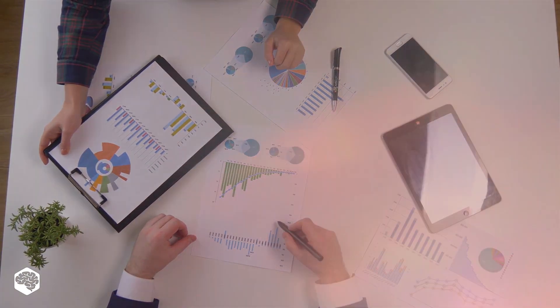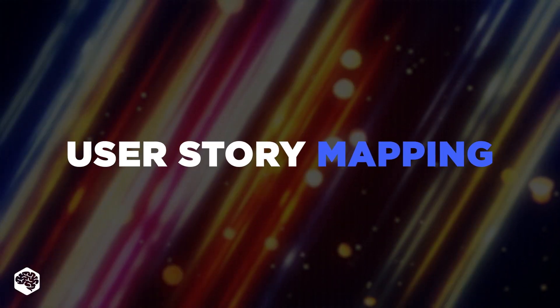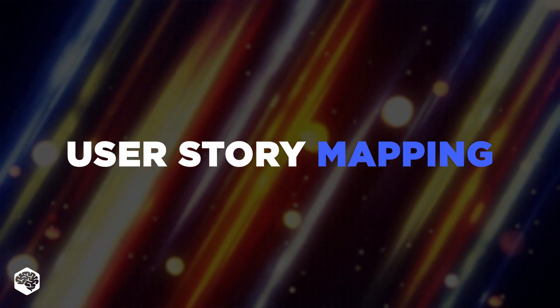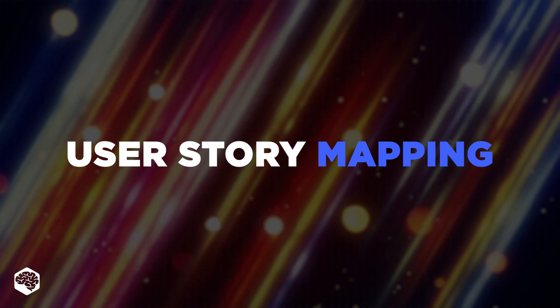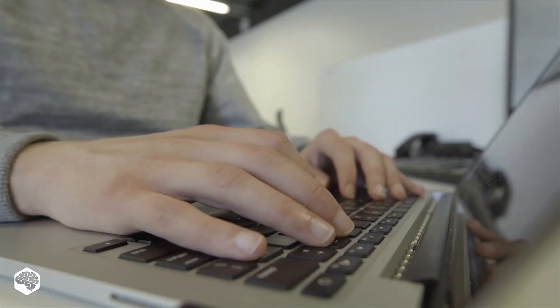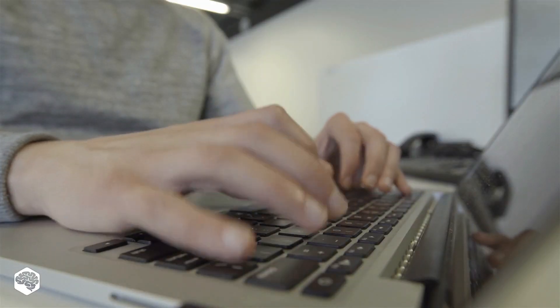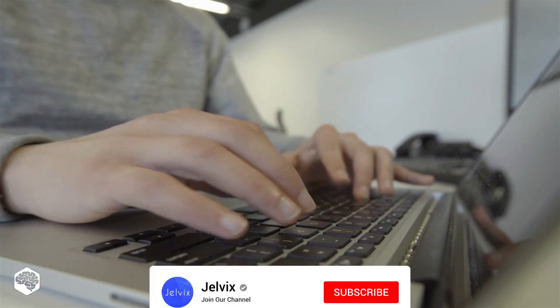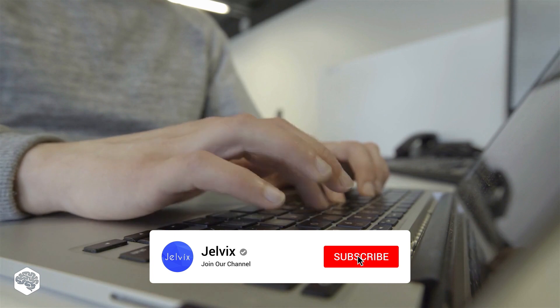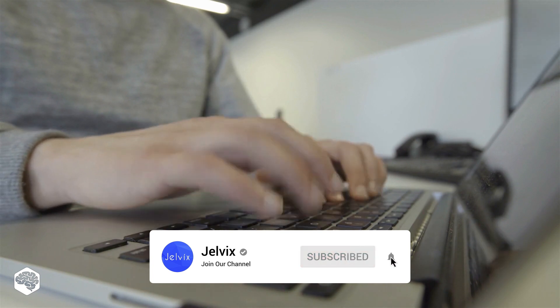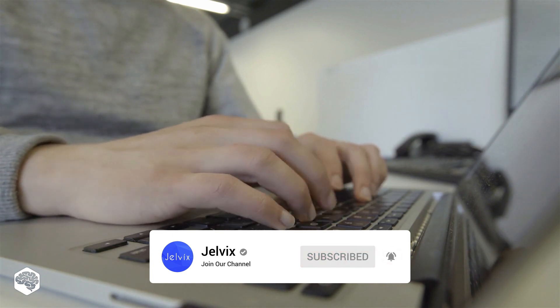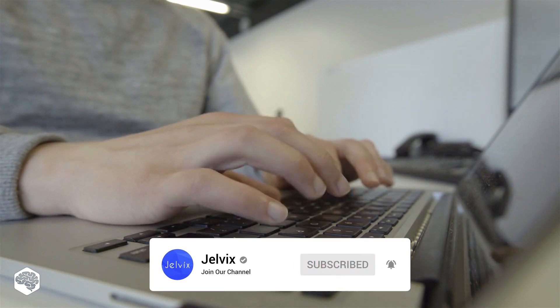In this video, we'll review how user story mapping helps user-centric products to provide real value. Stay till the end to get our user story mapping templates. We're excited to share best practices and the hottest tech trends, so subscribe to our channel.